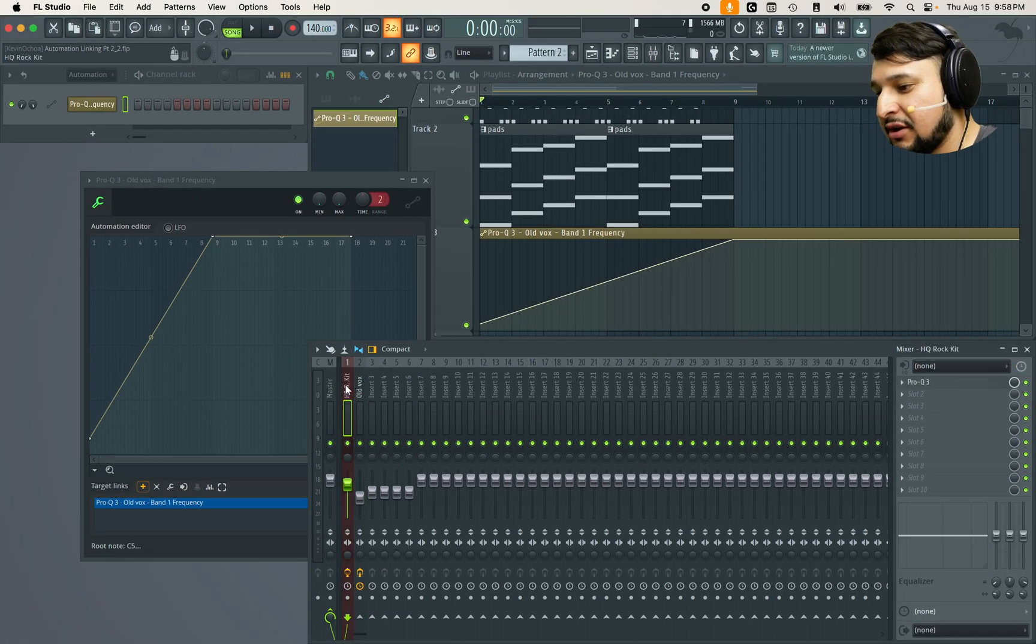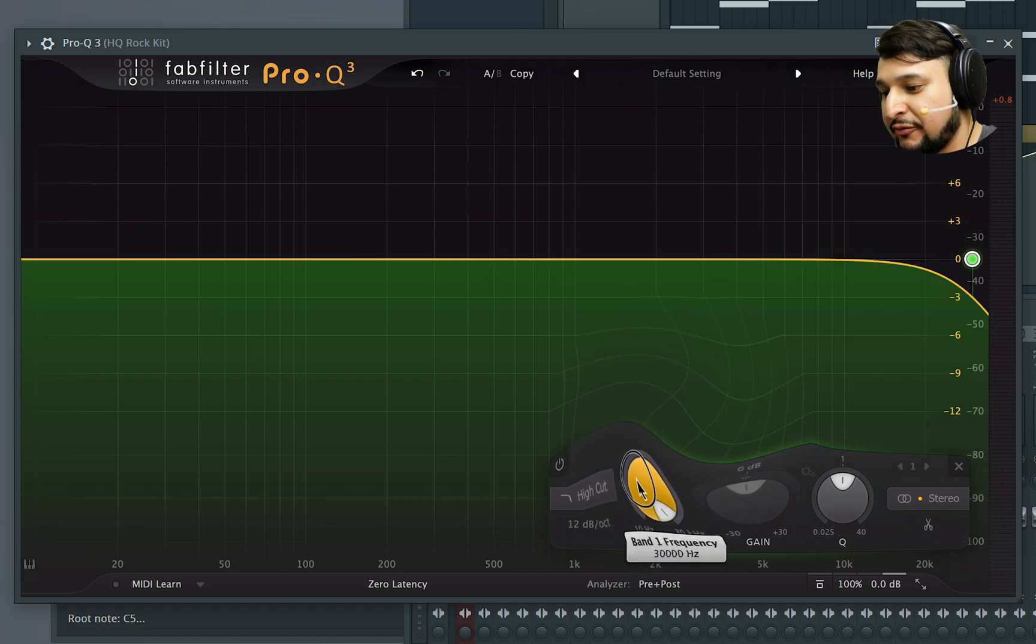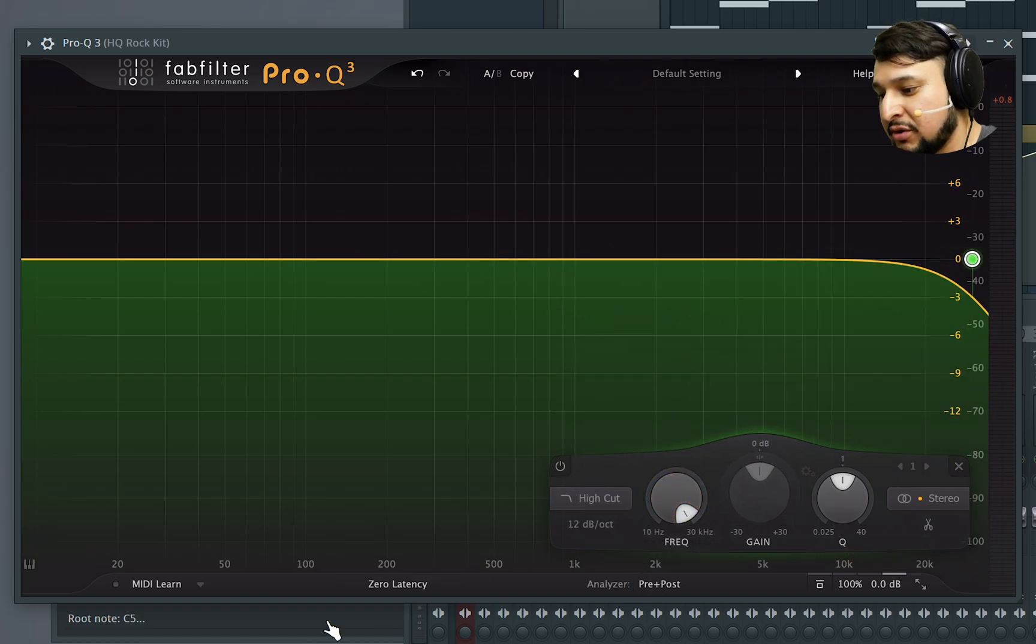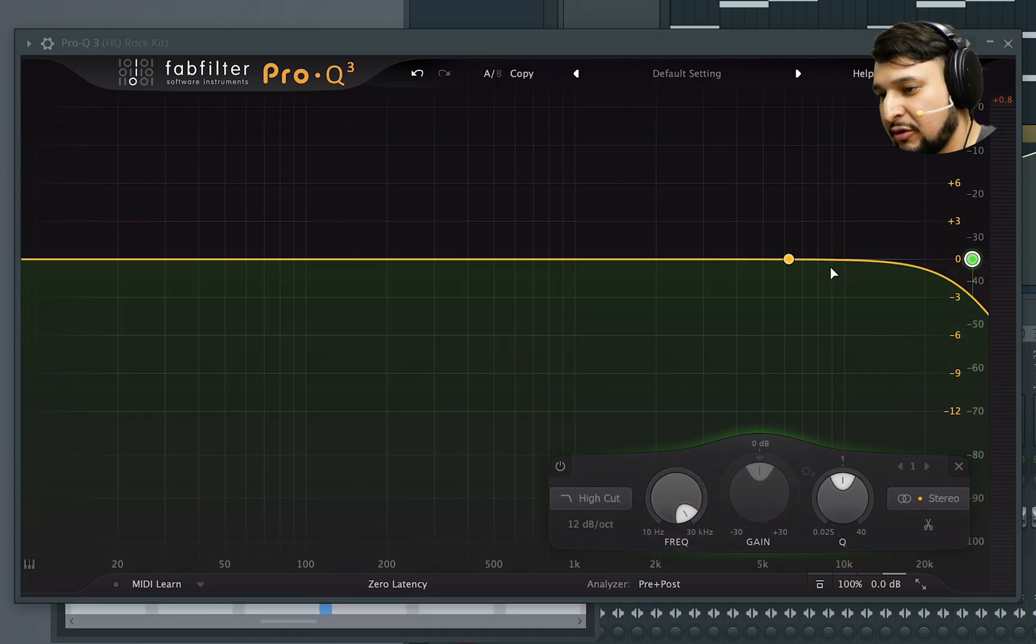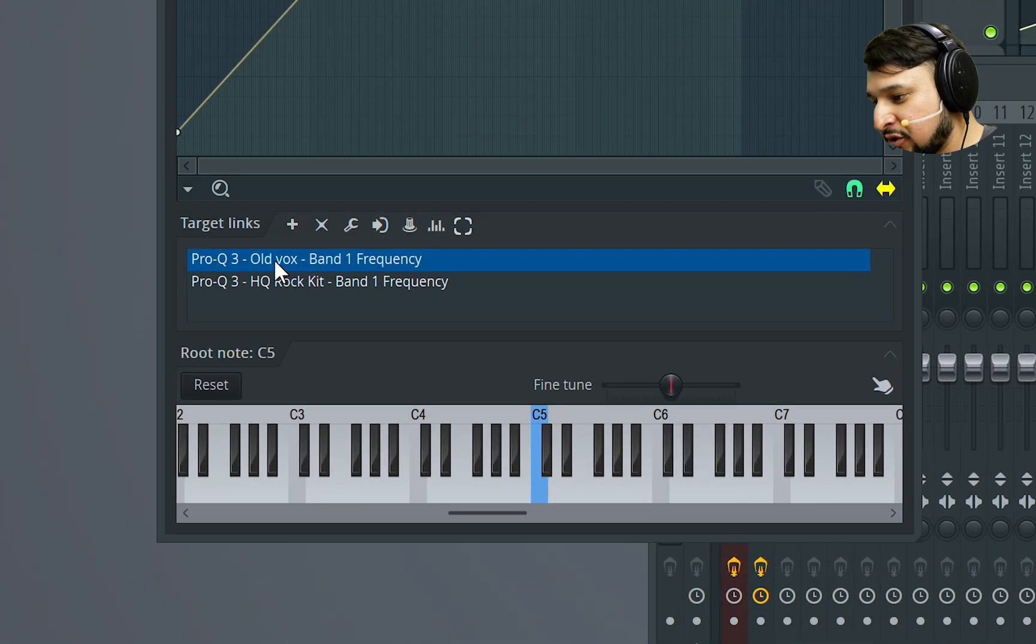And then I'm going to go to the other ProQ3 and move the frequency parameter on this one. Then when I go back to the automation editor, boom, it's there.